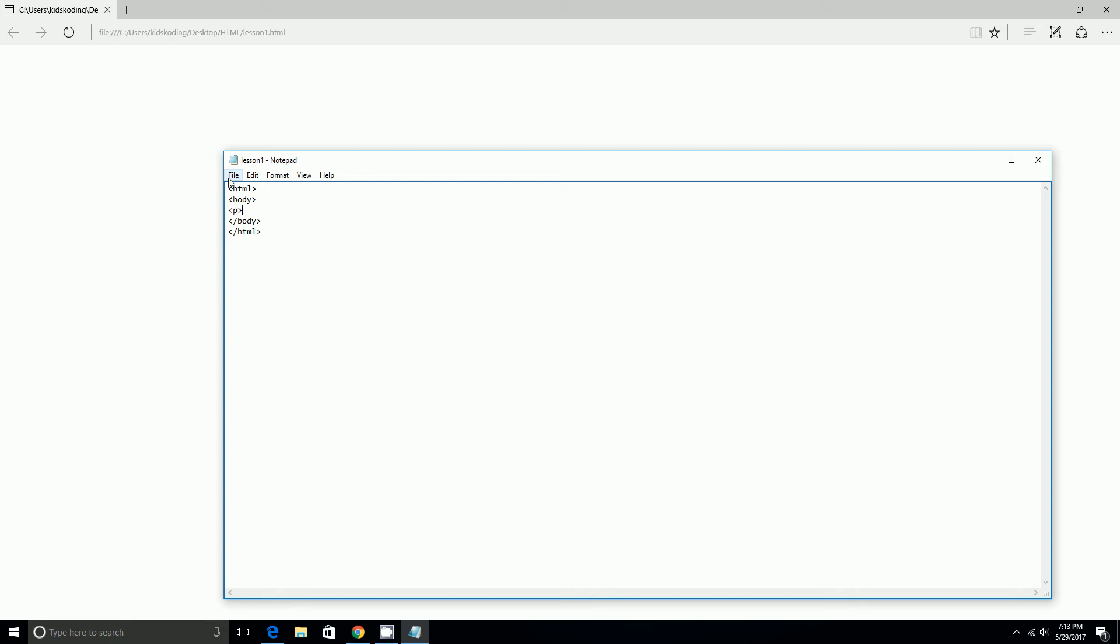First, I'm going to make up two paragraphs. And then, I'm going to do alligator mouth, hr for horizontal row, space, slash, and then alligator mouth.